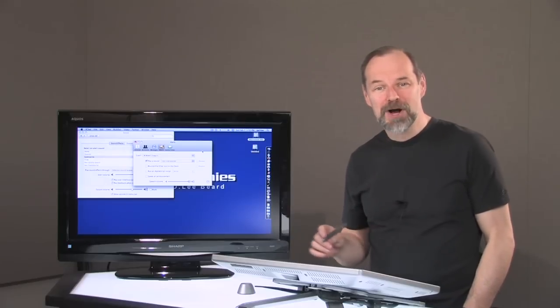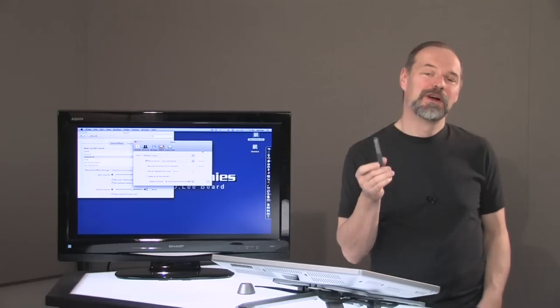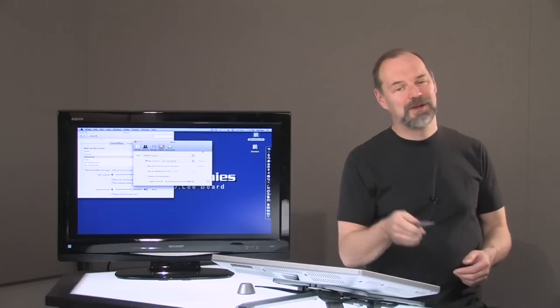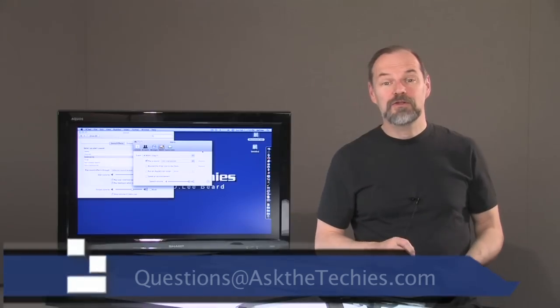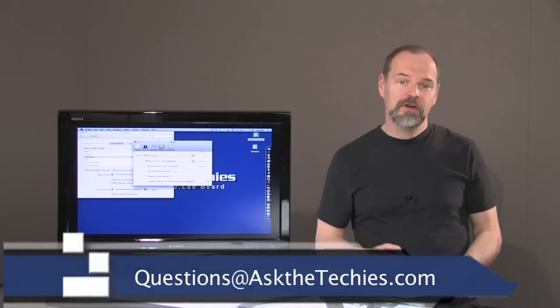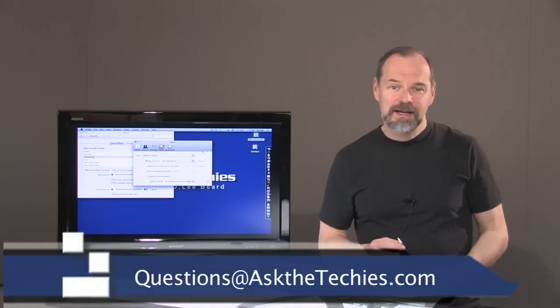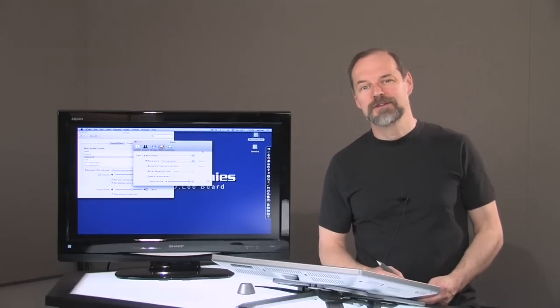Okay? Hopefully you have a little fun with this. Remember, the computers can be great toys. Play with them, experiment, and if you have questions, send me a question at questions at askthetechies.com. Thanks for watching.